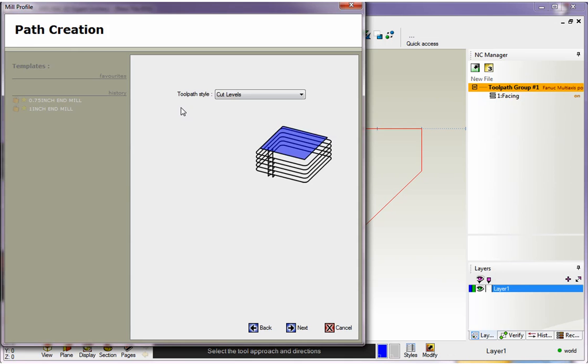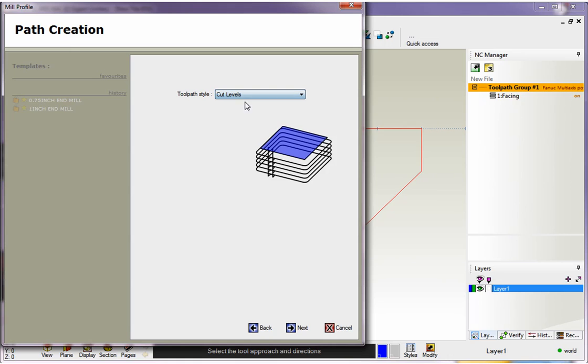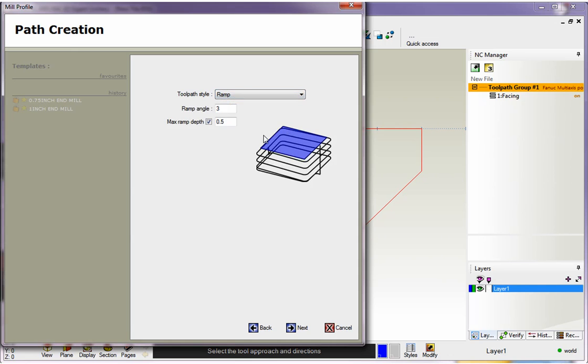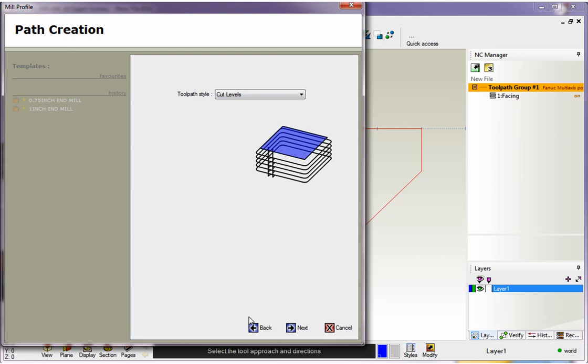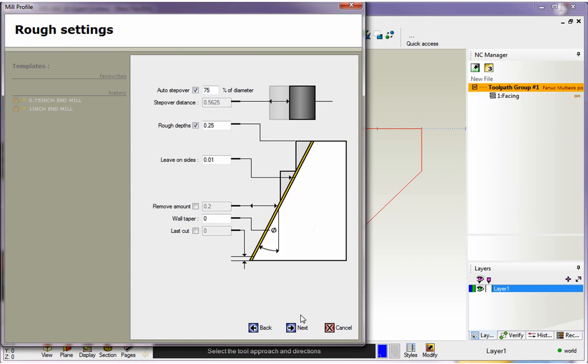So we'll click next. There's two different toolpath styles we can use when profiling. We have the cut levels and we have ramp. Cut levels is simply going to take your tool, move it down to the first cut increment profile and then reposition to the next cut increment profile and so on. But if you want a spiral cut, just change this to ramp and then 1CNC will perform a ramp profile. I'm going to leave this to cut levels. We'll hit next.